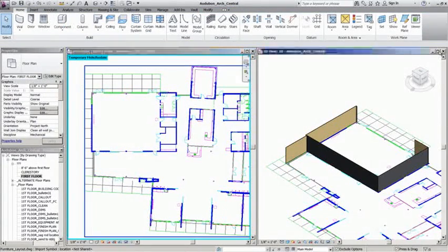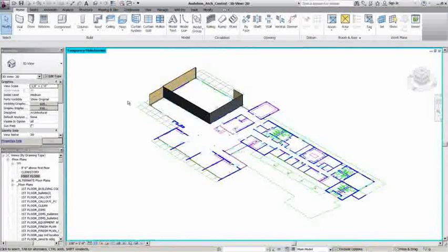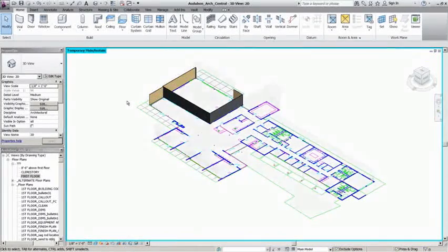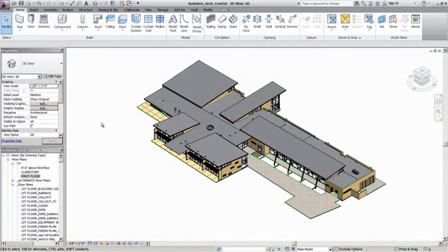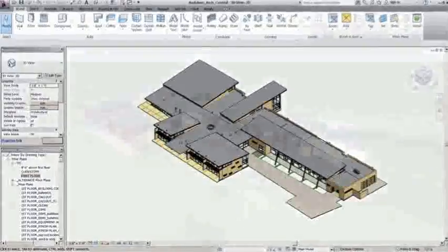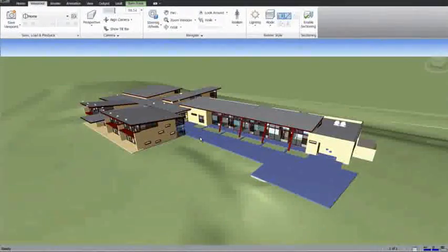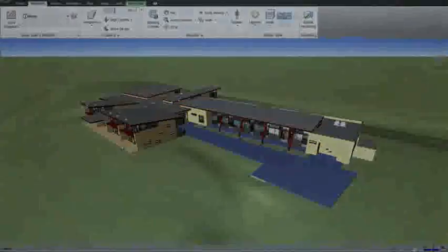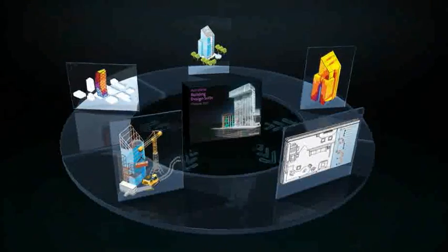With greater insight, project teams can collaborate, communicate, and share data more effectively throughout building design and construction.